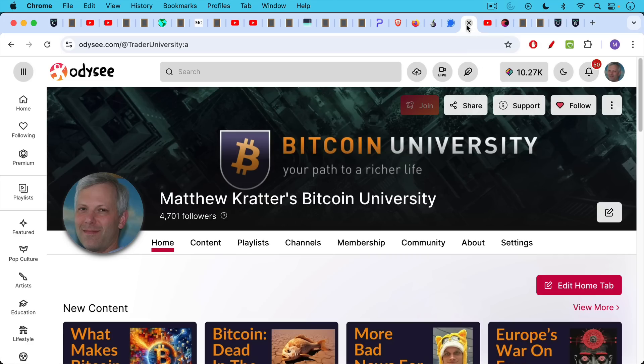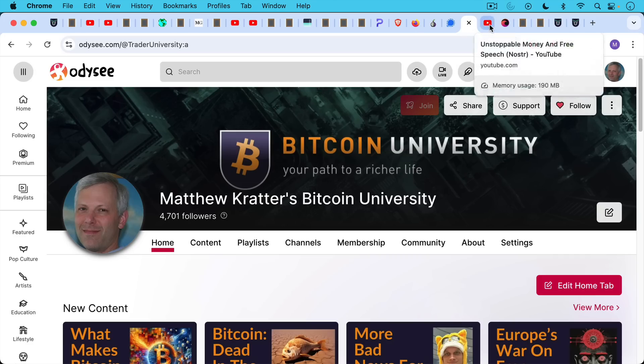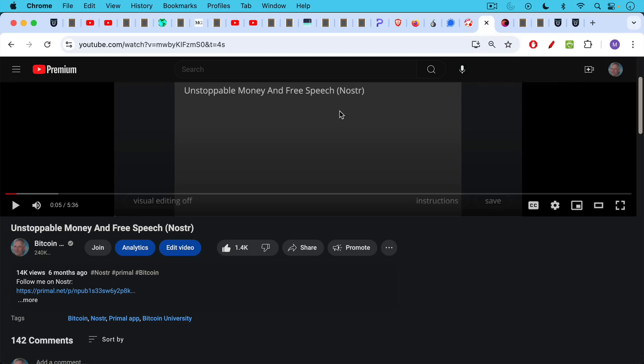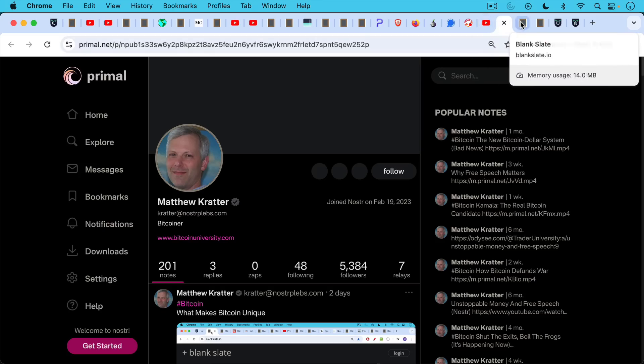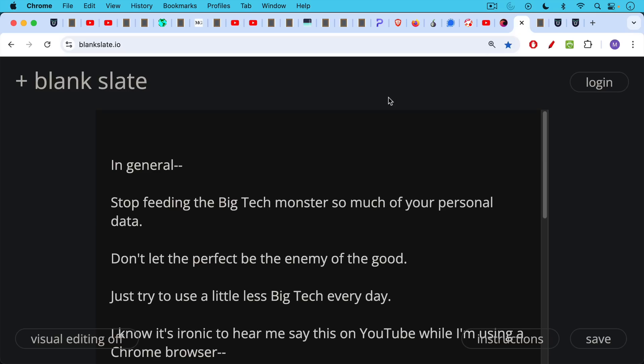You can also view my mirrored sites on Odyssey, for example, and on Nostr. I'll link to this video about unstoppable money and free speech and Nostr, as well as a link to the primal version of my Nostr with my Npub, my Nostr public key, so you can follow me there if I'm ever deplatformed here.